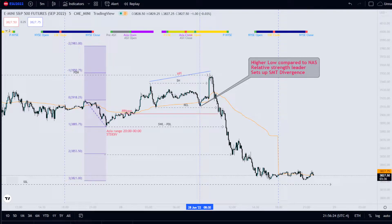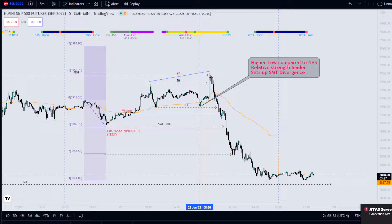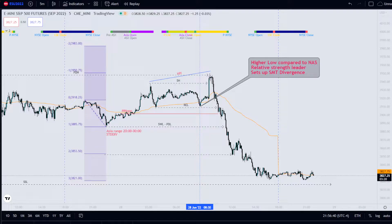Good day everyone, welcome back. Today I'm going to start off having a look at the S&P 500. You might think, why am I looking at S&P 500 if we're here talking about ICT concepts in crypto? Well, to understand crypto, and particularly Bitcoin, you have to understand a lot about what's happened in the stock market, because they're correlated pairs.